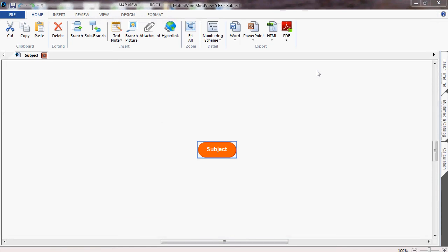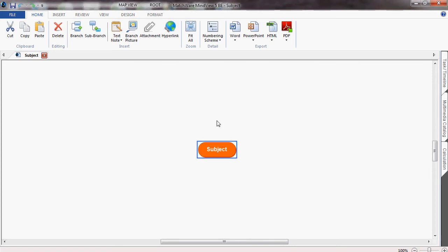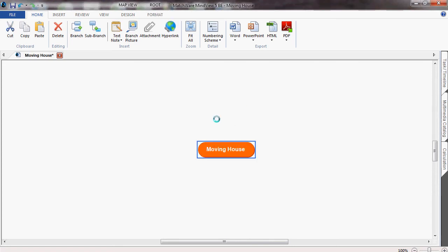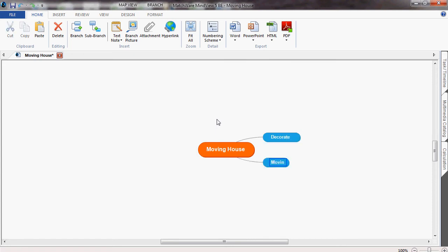MindView can be used to produce projects with Gantt charts. In this example, I'm going to use a project of moving house. The first half of the project is decorating the new house, and the second half of the project is the actual moving in.